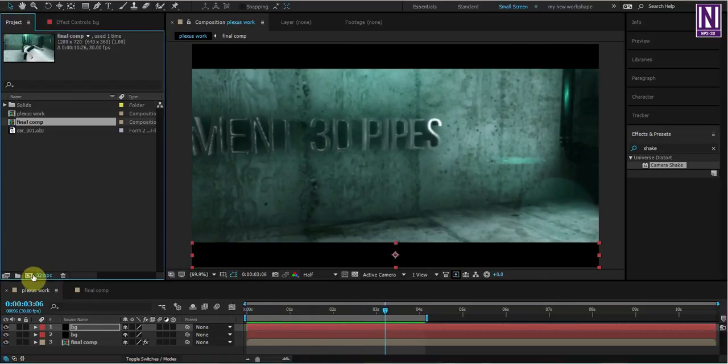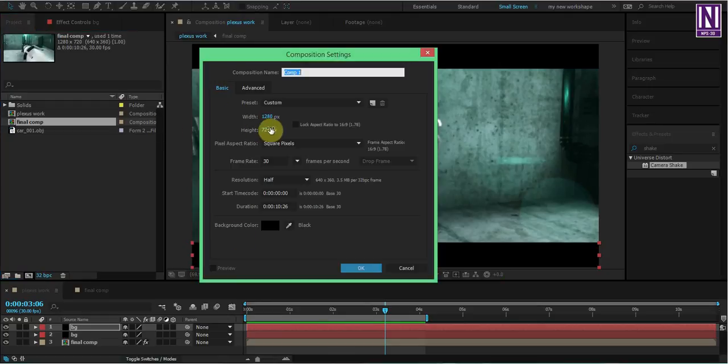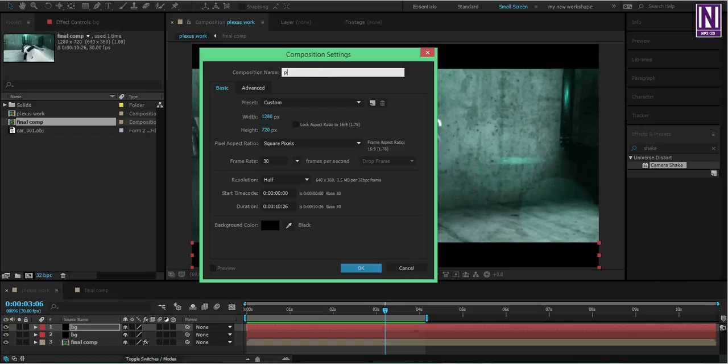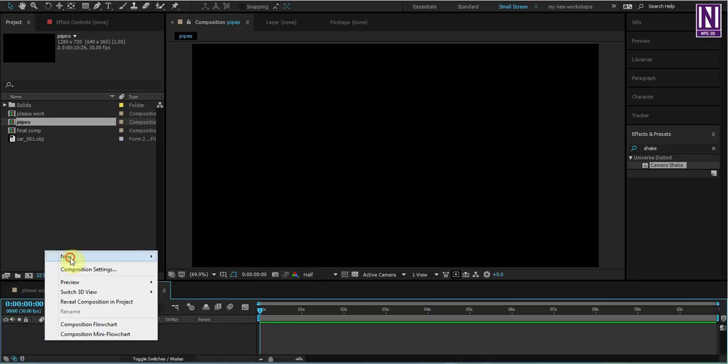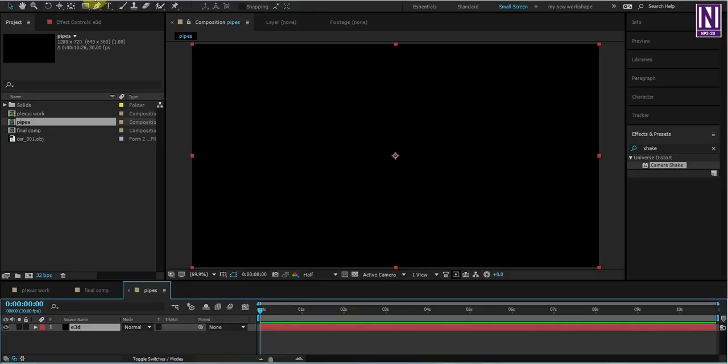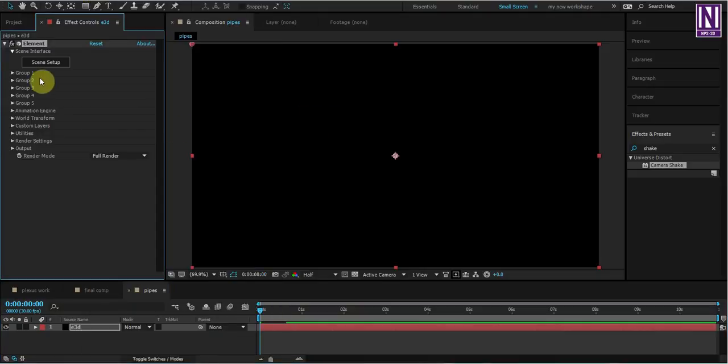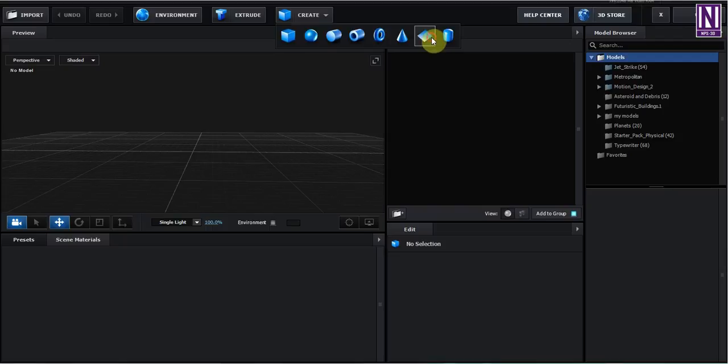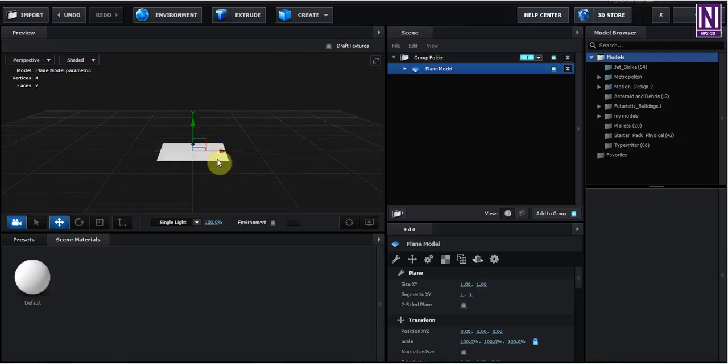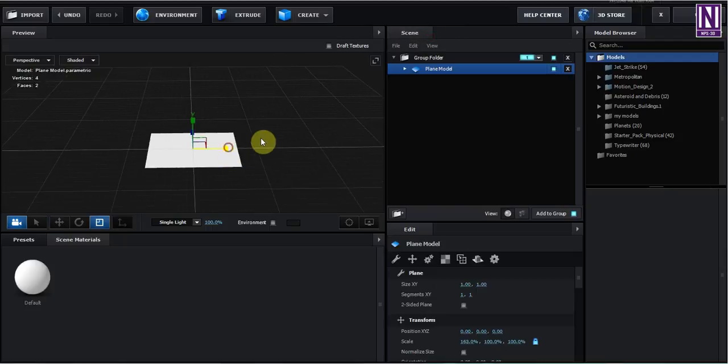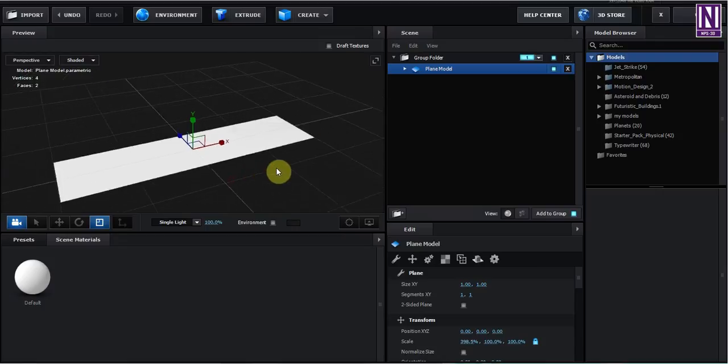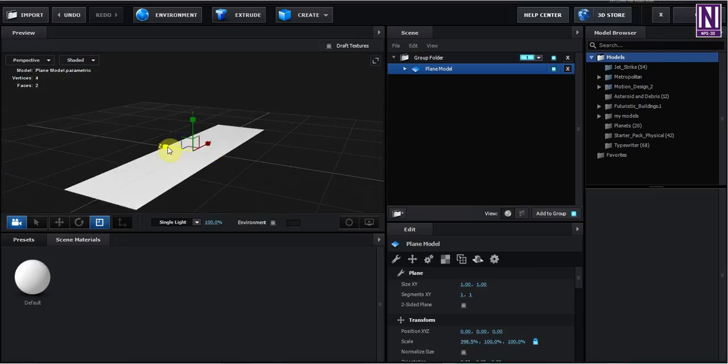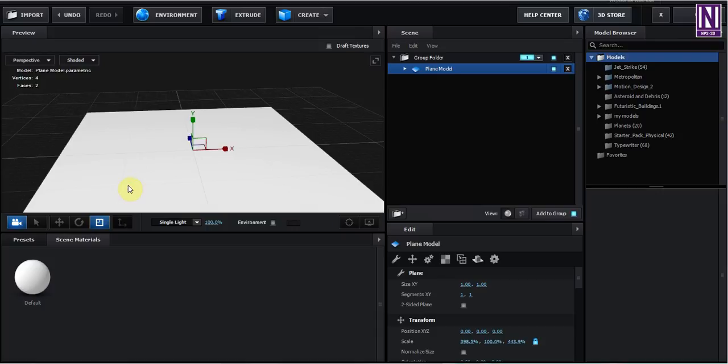Make a composition 1280 by 720 and call it pipes. Okay. Then, new solid. This is the effect video of Element. Element.